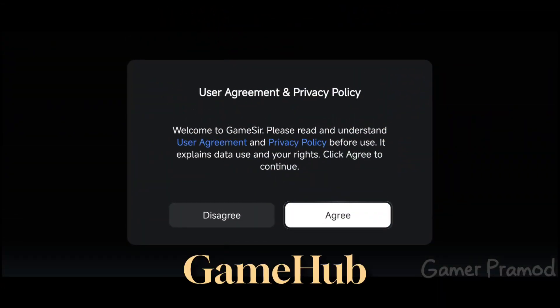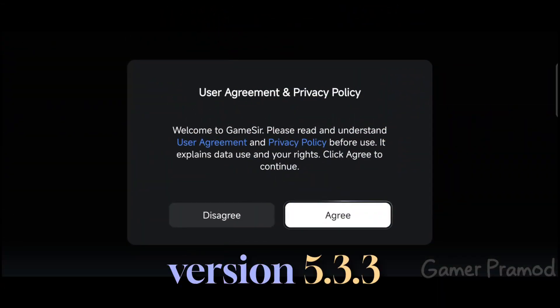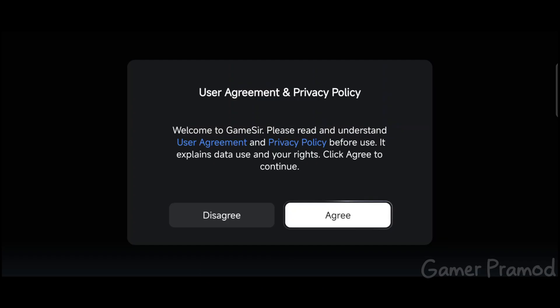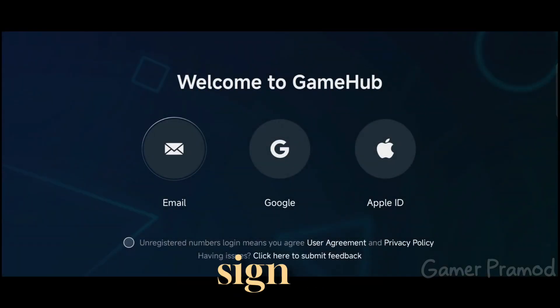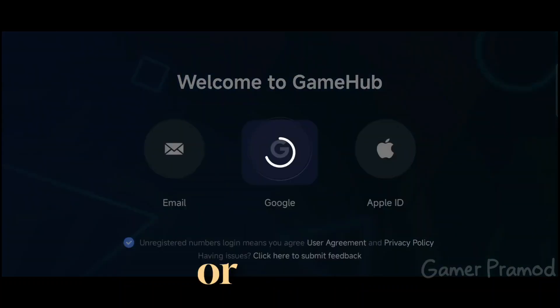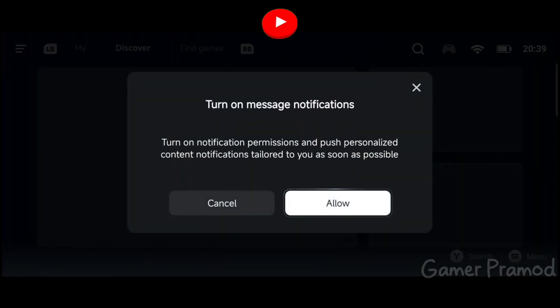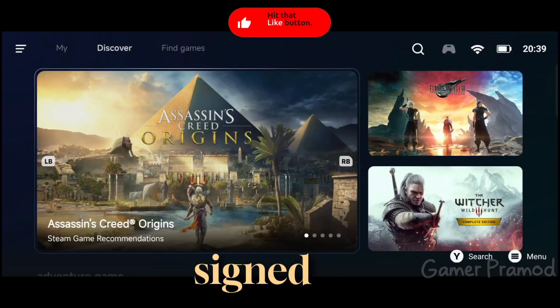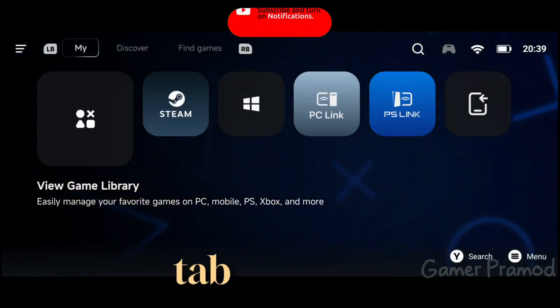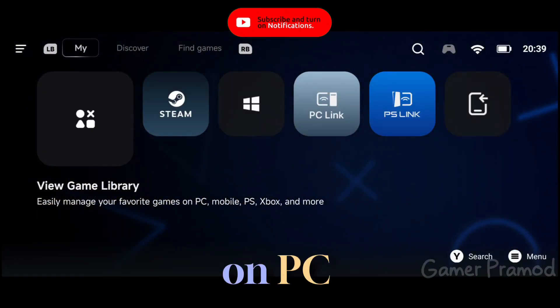Download the Gamehub version 5.3.3 and open the emulator. Click on Agree to accept the agreement. You can sign in using your Gmail, Google account, or Apple account. Once you're signed in, head over to the My tab and tap on PC emulator.